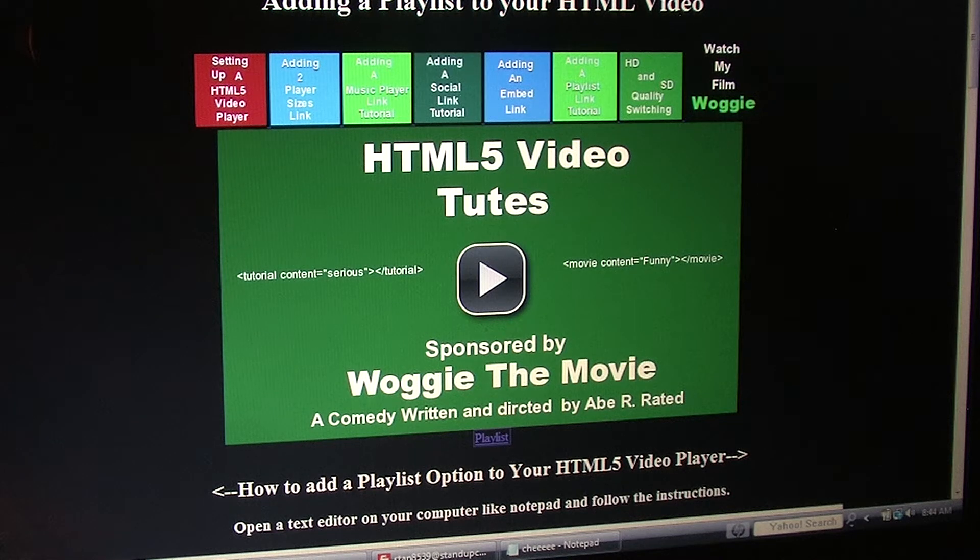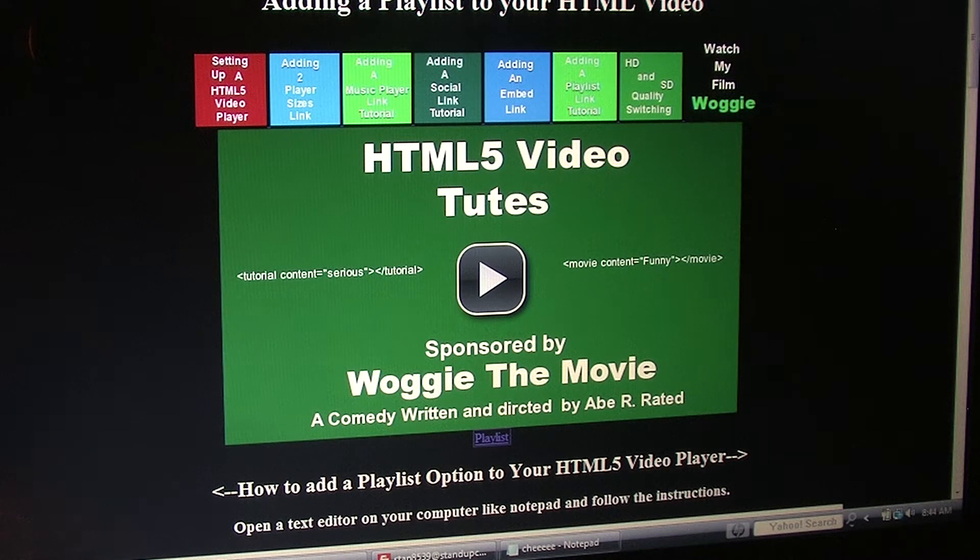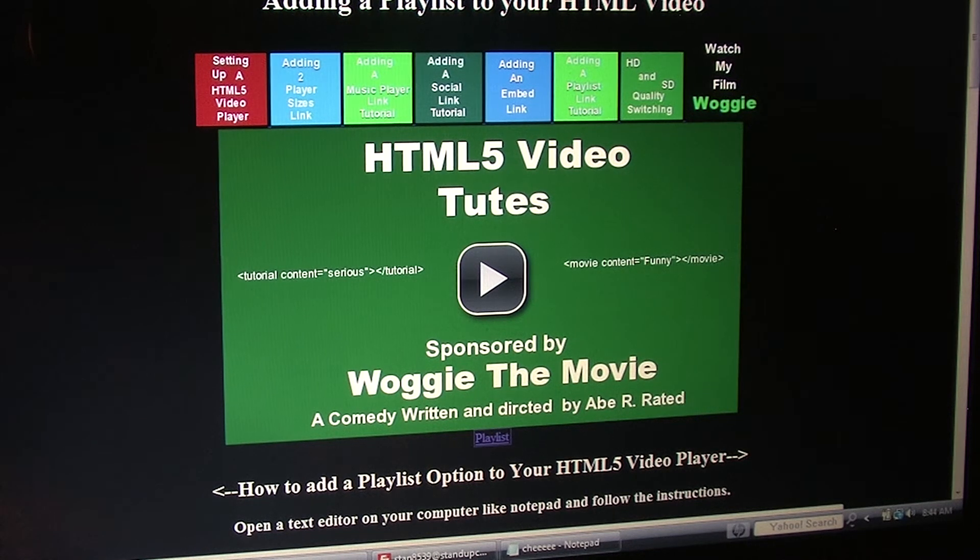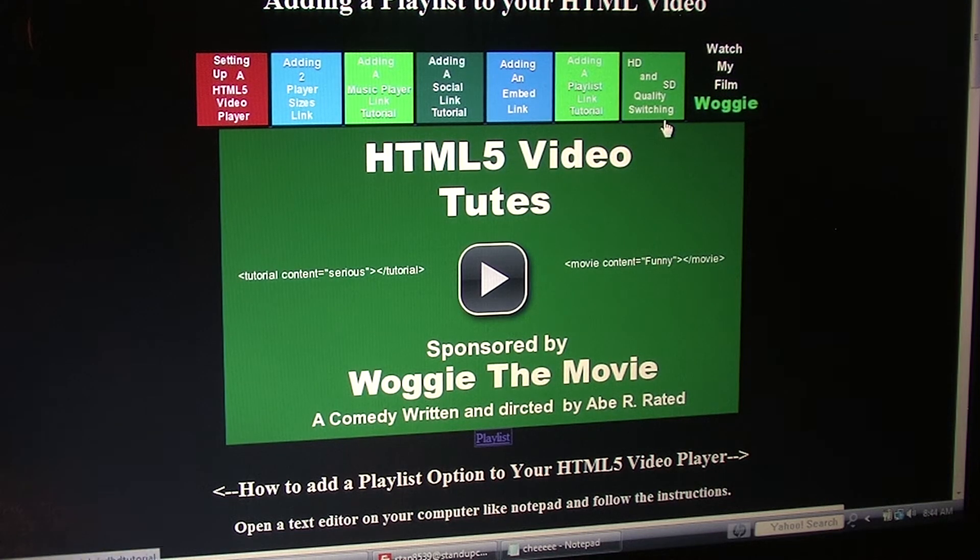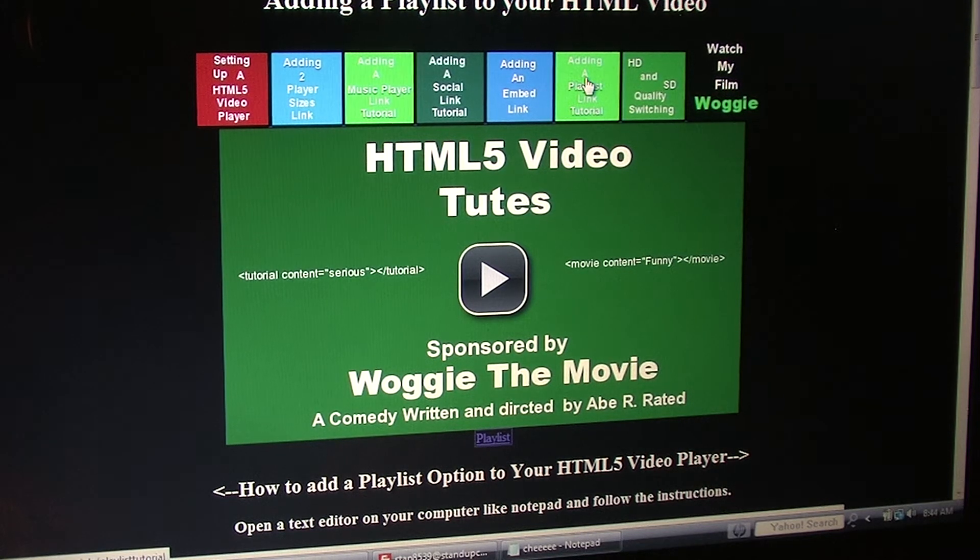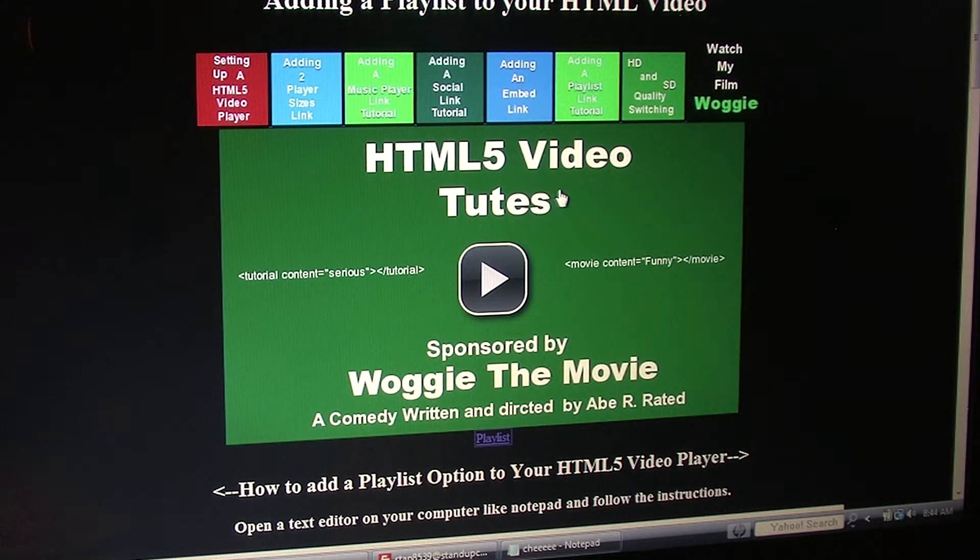Hi, this is Rich Ramsey with You Never Die Entertainment and today we're gonna have a simple tutorial on how to create a playlist above your HTML5 video.